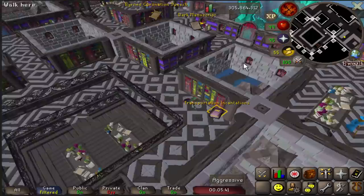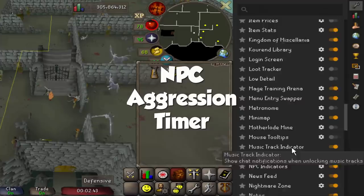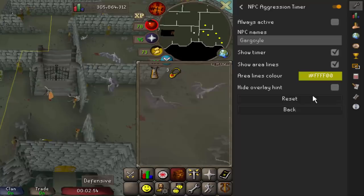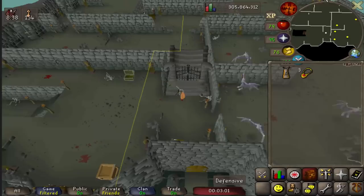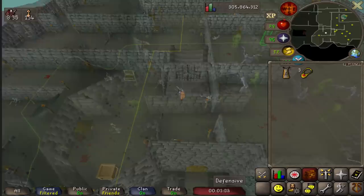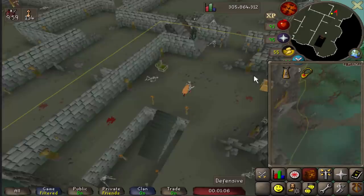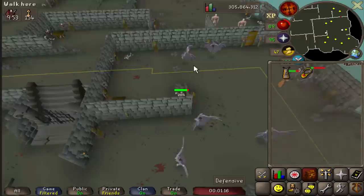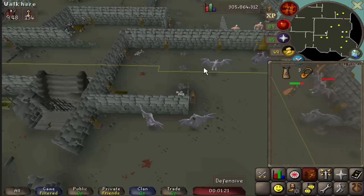The NPC Aggression Timer plugin shows you how long you have until any aggressive NPC is no longer aggressive toward you. It's great for training at sand crabs, rock crabs, flesh crawlers, or camping gargoyles. The plugin also shows you where to run to reset aggro. To use it, type in the name of the NPCs you want to track, enable the timer and area lines, and the game handles the rest. For example, for gargoyles on an alt I'd type in gargoyles, turn on the timer, turn on draw lines, and let it run. You can set it to always-on but it can get distracting.